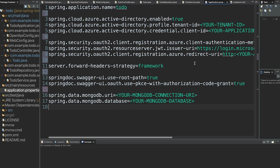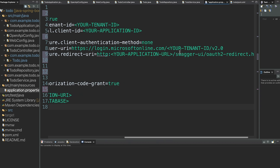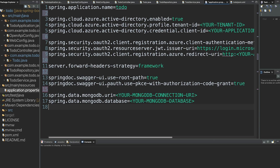In our application properties there are a couple of things going on. First we have the name of our application. There are also some profile tenant and credential IDs we'll need to get later when creating our Microsoft application in the Azure portal. There's also some Spring Security configuration where you'll need to add your tenant ID and your application URL. At the end we have our Spring Data MongoDB section where we just add the connection string and database name.